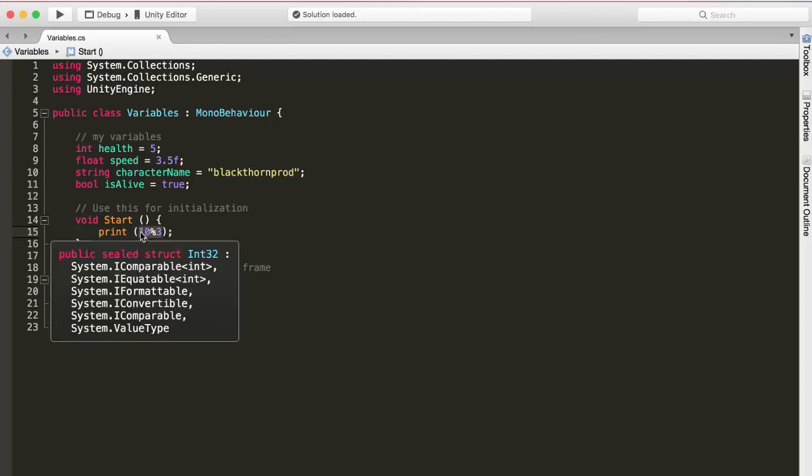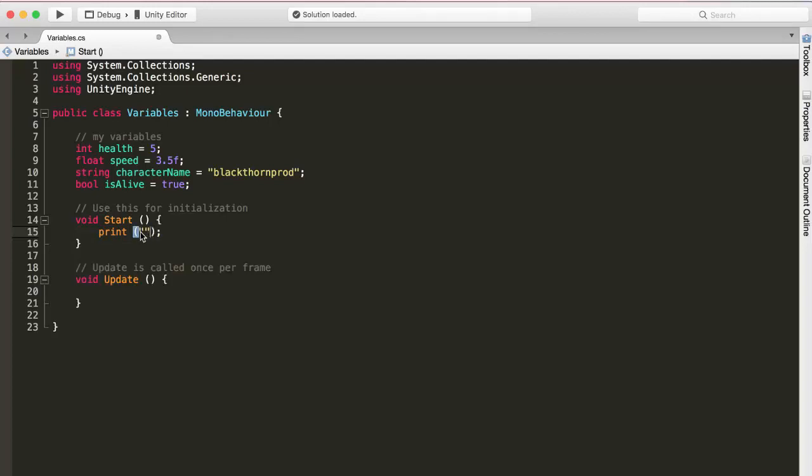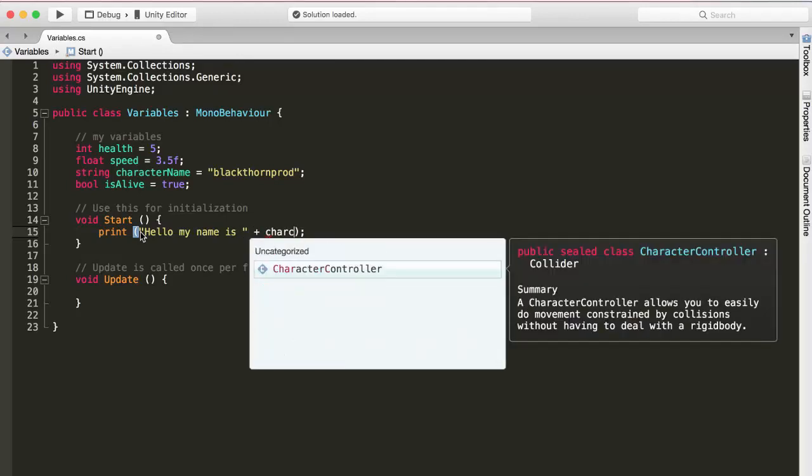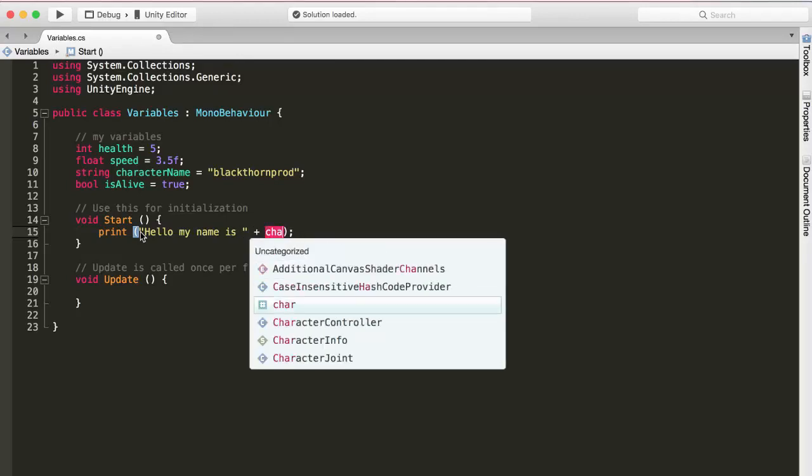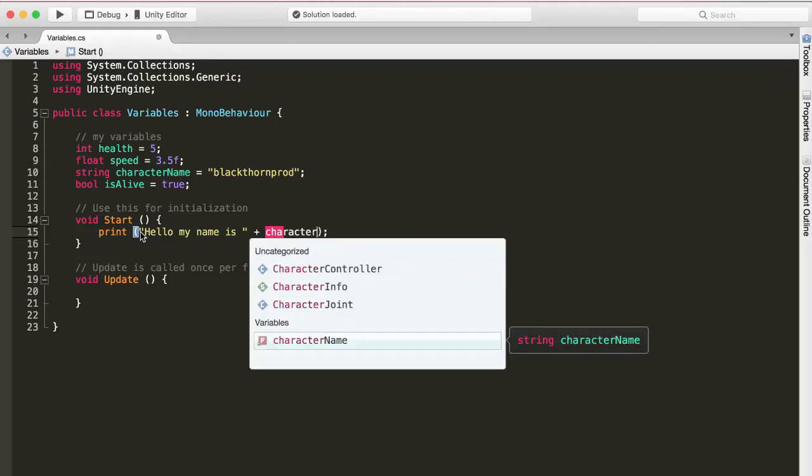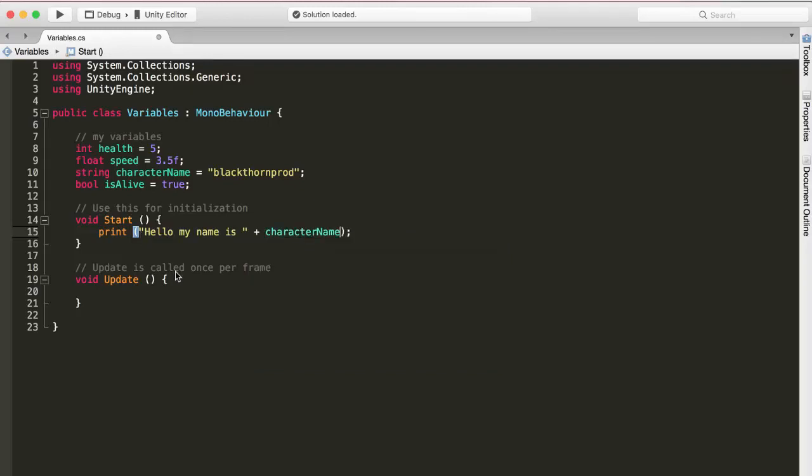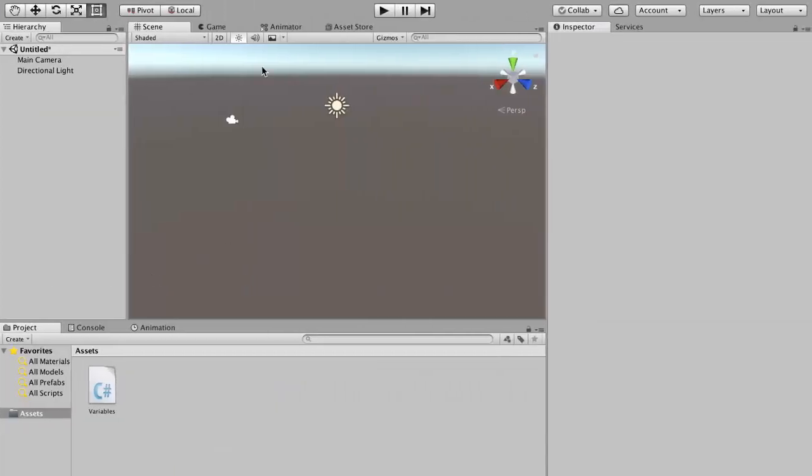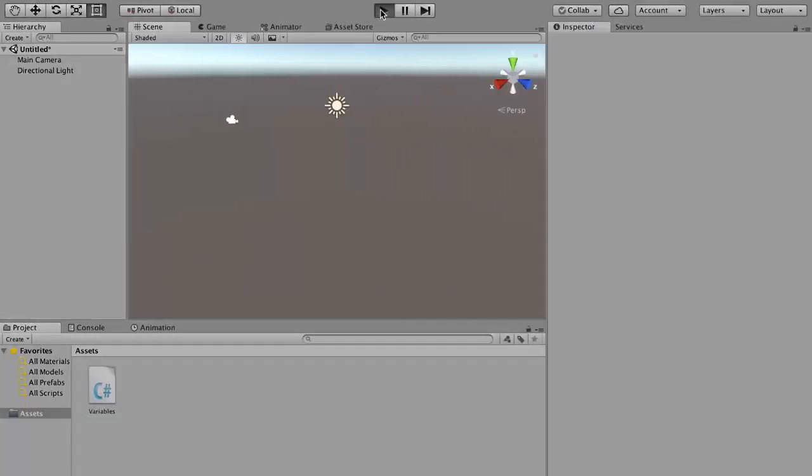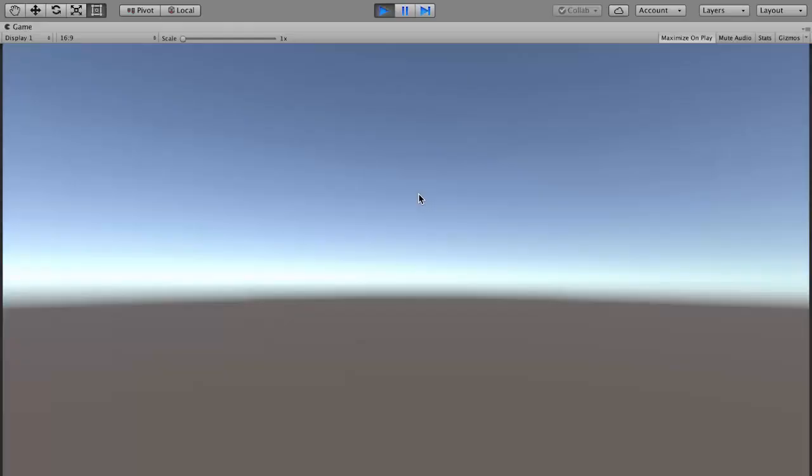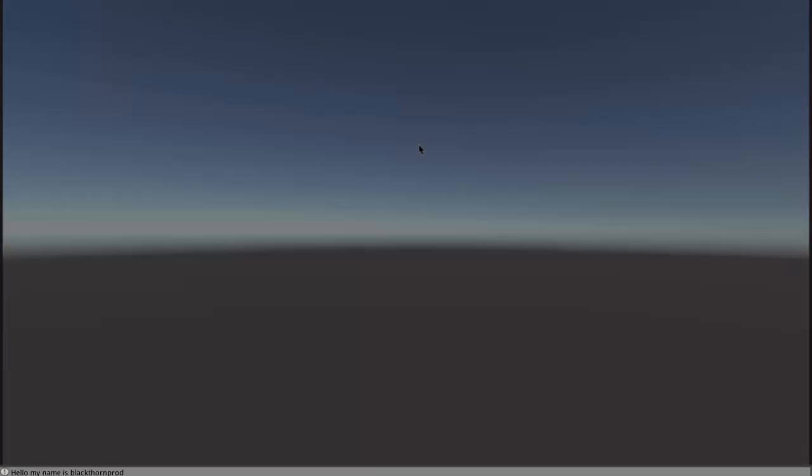I could also play around a little bit with our strings. So if I say hello my name is, then I put a space. After my string puts a plus and then say plus characterName. It will say hello my name is, plus the character name, which is BlackthornProds. So if I go back to Unity and press play, sure enough, that's what we see. Hello my name is BlackthornProds. Amazing.